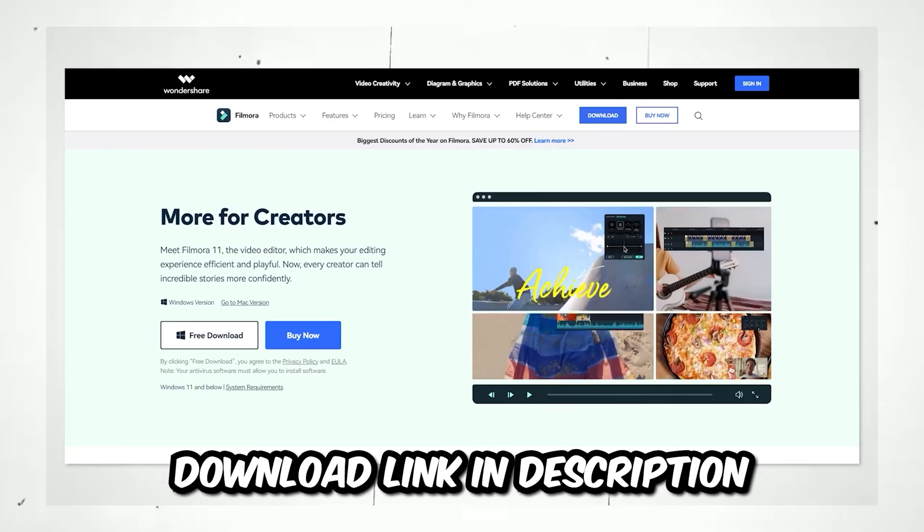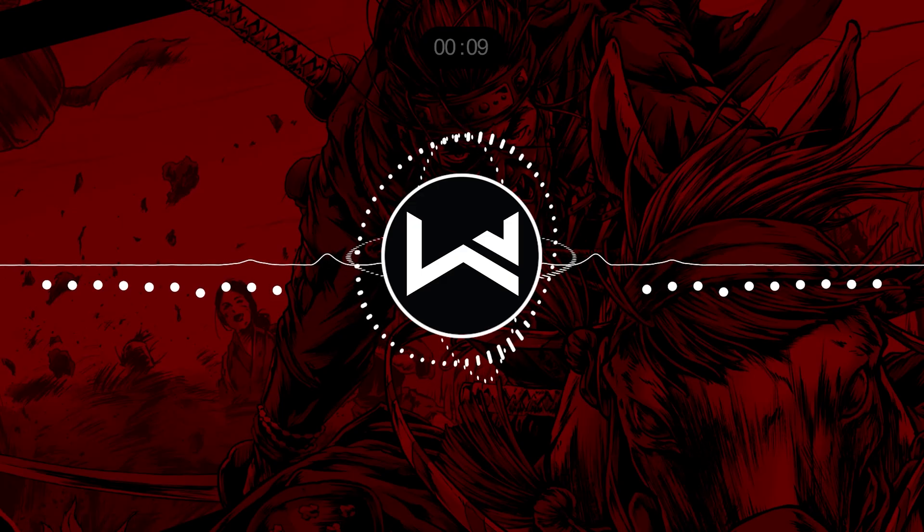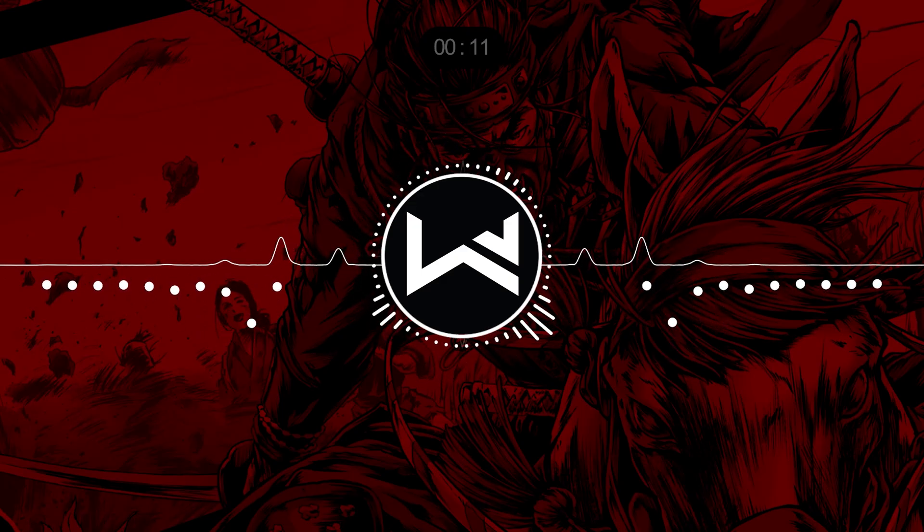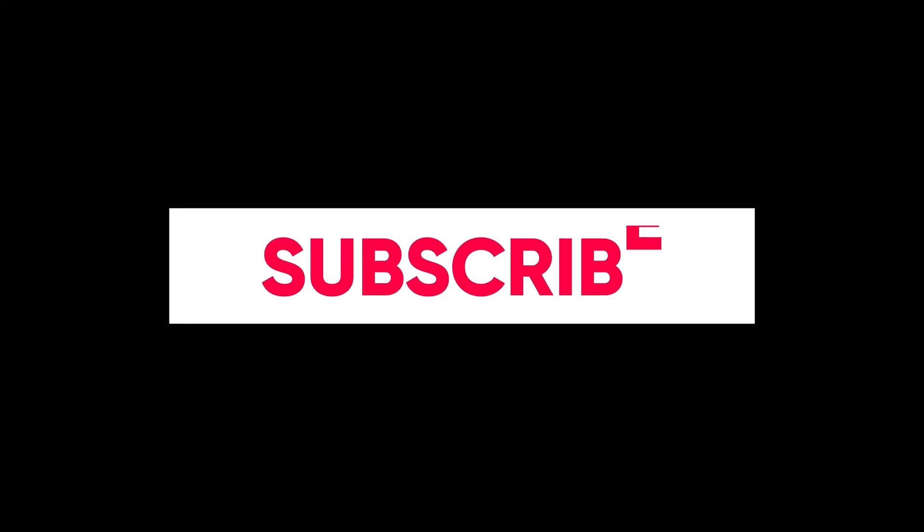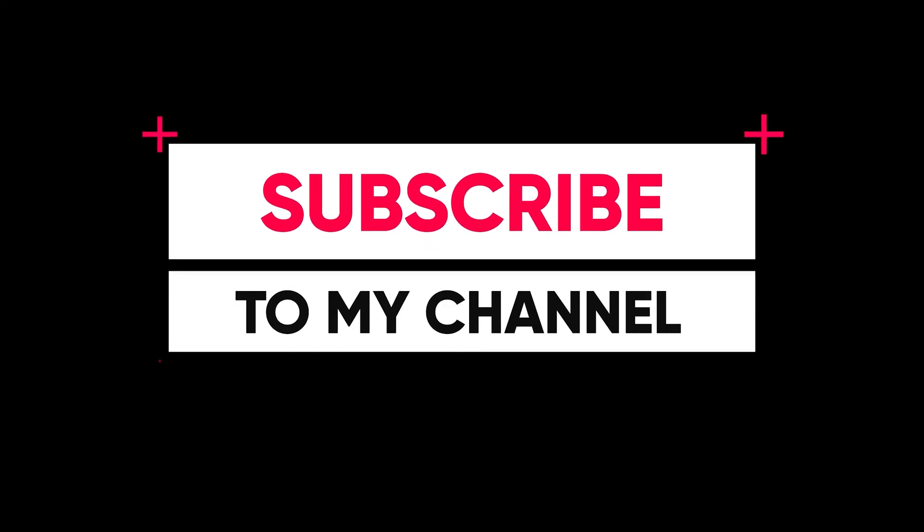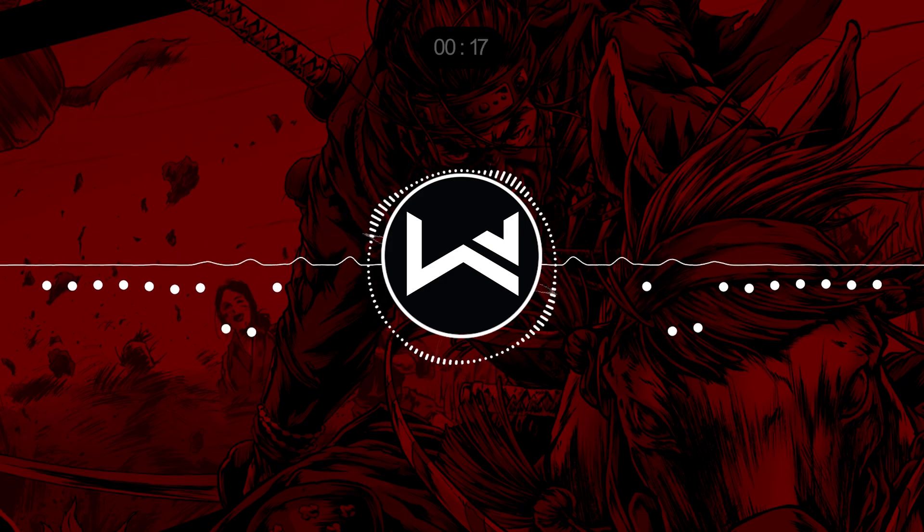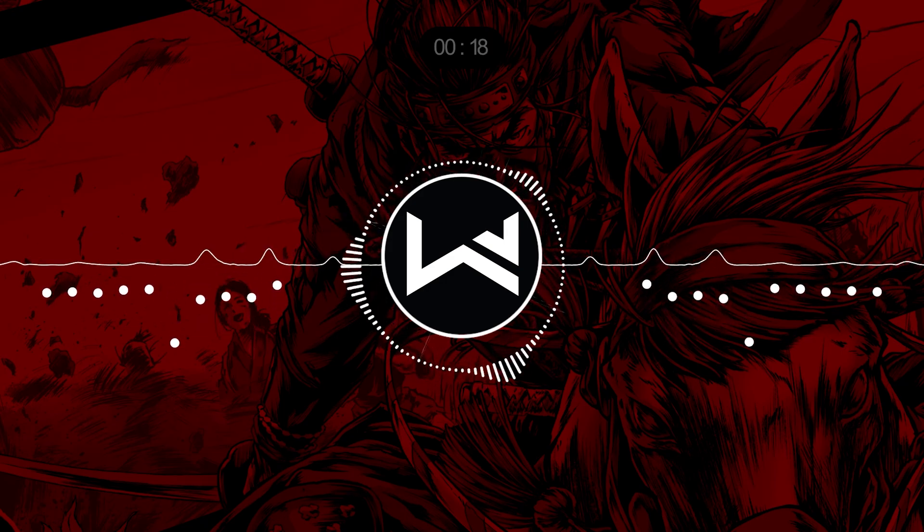So yeah, that's all for today's video. I hope you like this video. If you like this video, give me a big thumbs up and comment down below if you have any question about this video. Thank you so much for watching this video. I will see you in the next one.